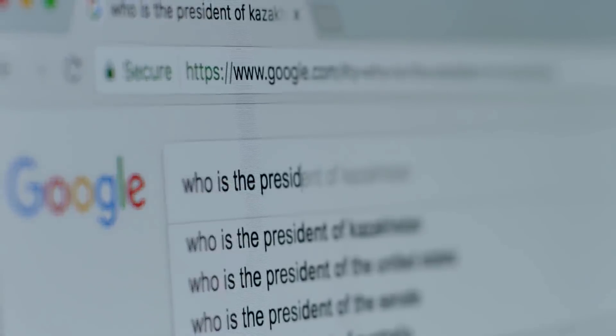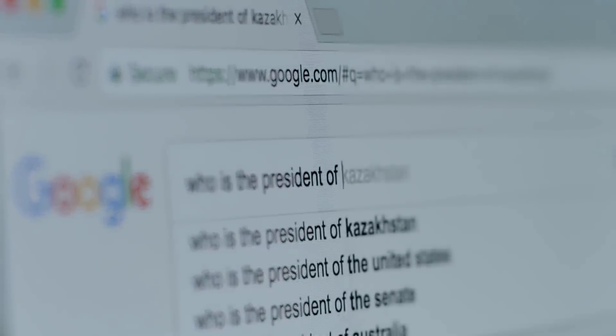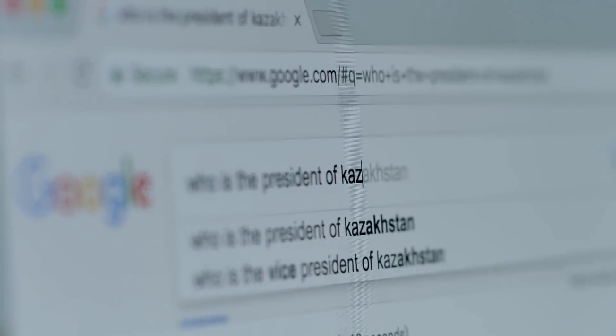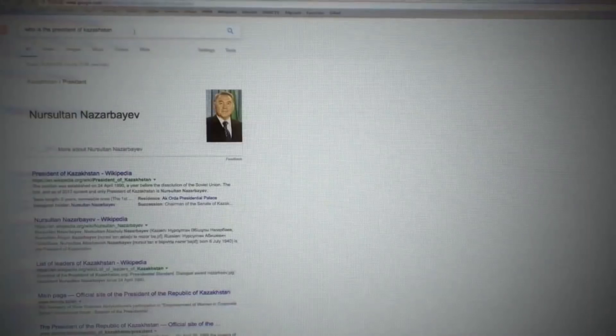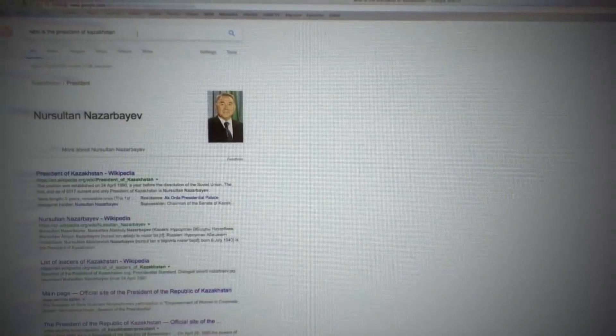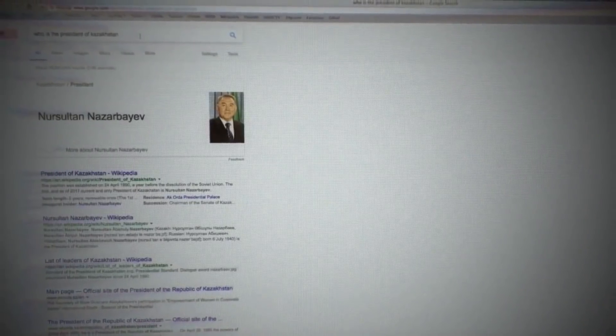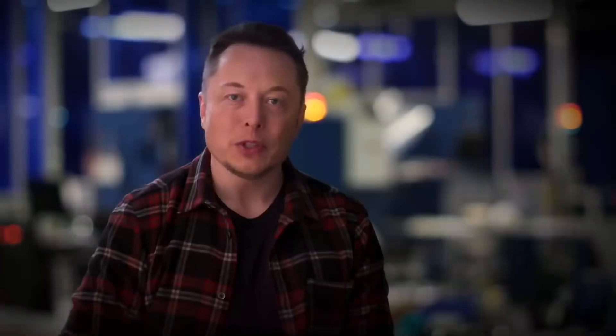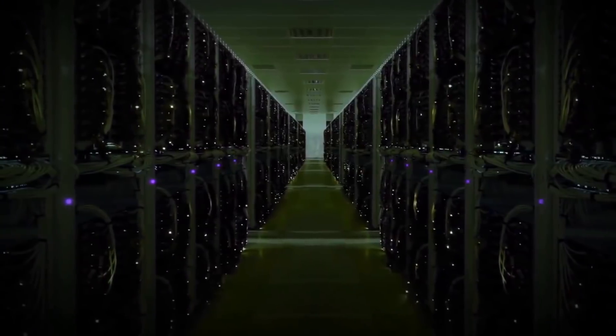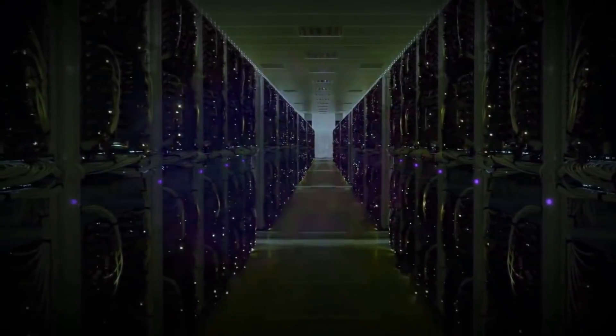You know, who is the president of Kazakhstan, and it'll just tell you. You don't have to go to the Kazakhstan national website to find out. Didn't used to be able to do that. A neural net is something very close to a simulation of how the brain works. It's very probabilistic but with contextual relevance.